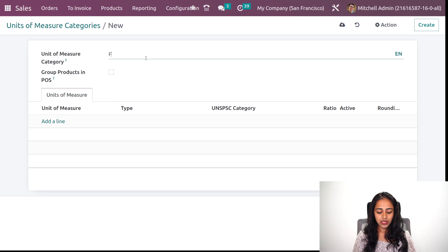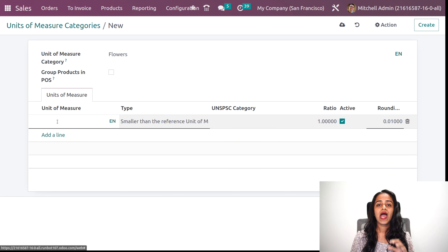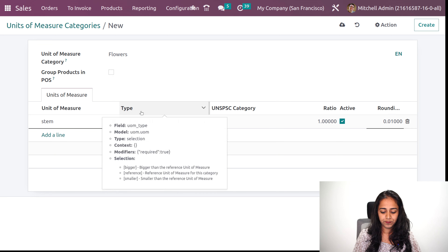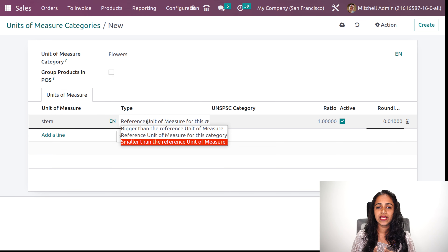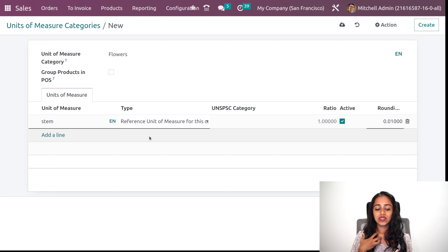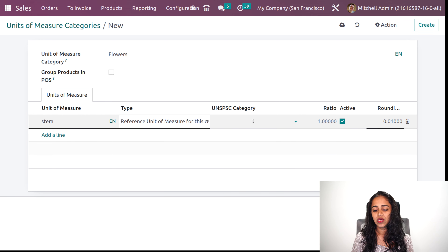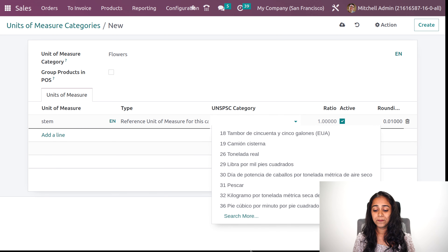I am creating a unit of measure category for flowers. Clicking on create, and giving the name flowers. If you want to group products in POS based on that UOM, you can set it from here — I am not doing that. Under this category, you can create the unit of measures. I am giving the first one as stem. Under type, you can set whether this is the reference unit, bigger than the reference unit, or smaller than the reference unit. I am setting stem as the reference unit of measure.